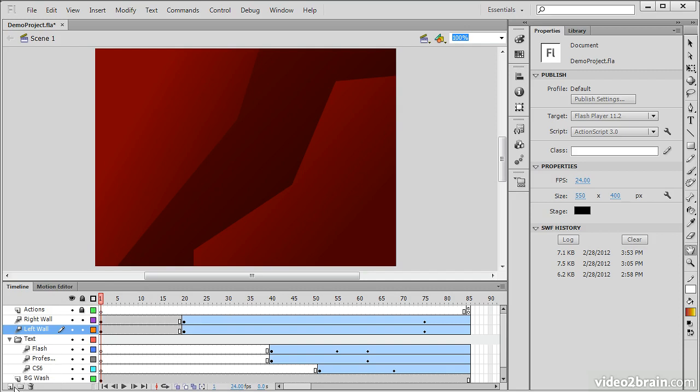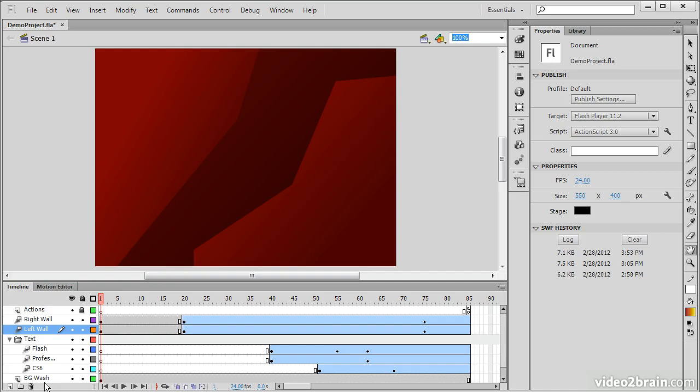So we also have the ability to create new layers, create new folders, or to delete layers and folders through these icons right here. Generally, every object on the timeline, anything that's going to actually be animated, should probably be on its own layer.